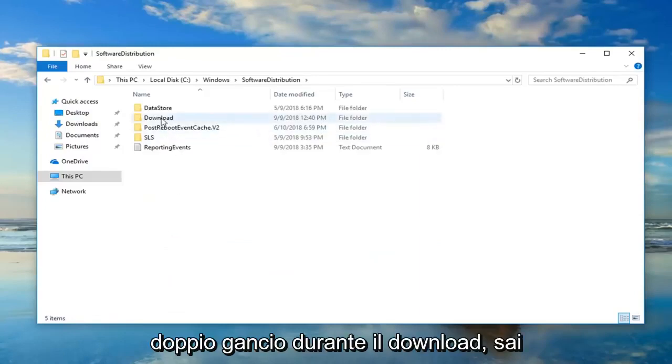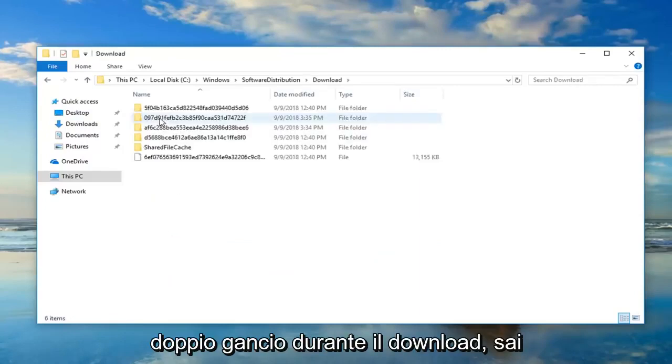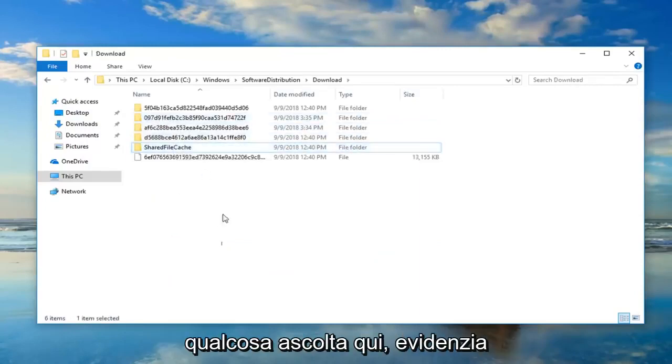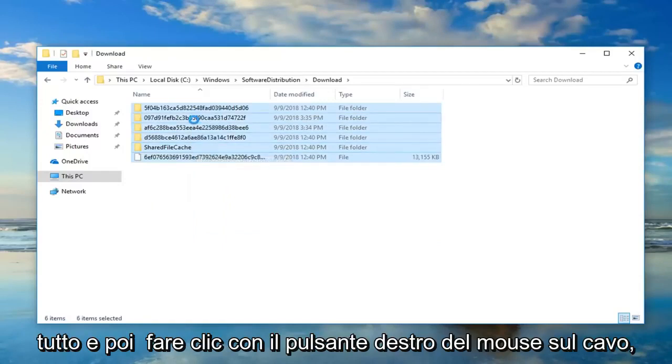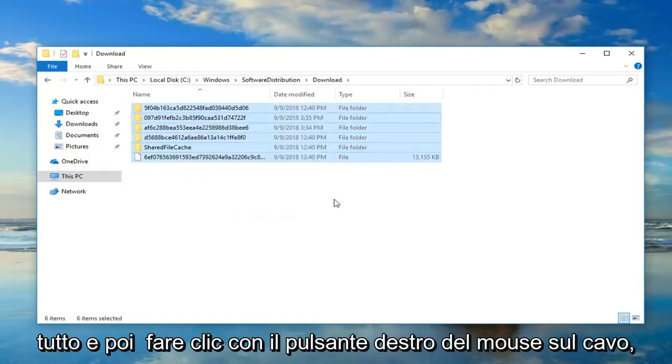Double-click on Download. And now anything listed in here, just highlight over everything, and then right-click, Delete.